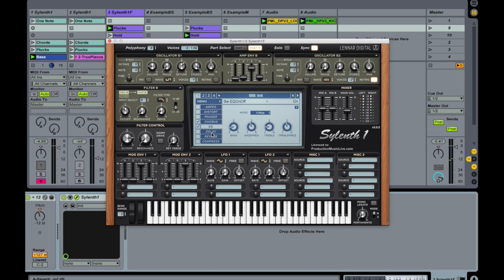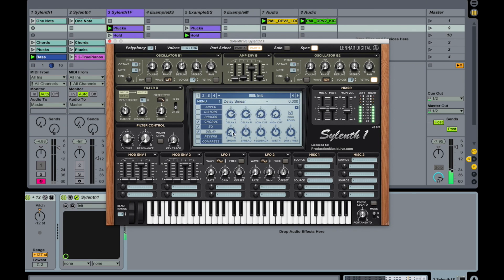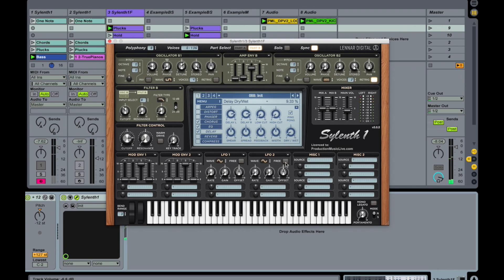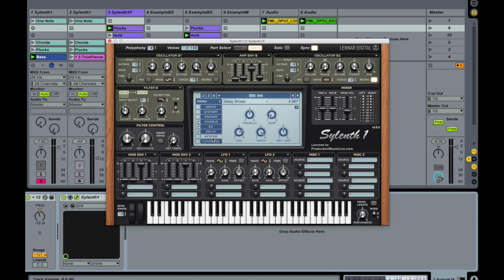Okay, delay. Smear up to halfway up. And drive it down a lot. Just slightly. Okay, that's it. Give it a bit of depth. That's all we are doing.